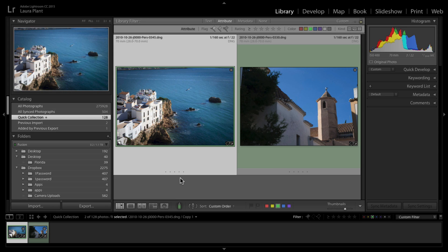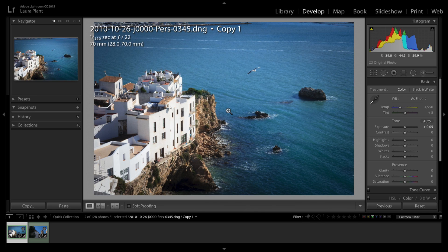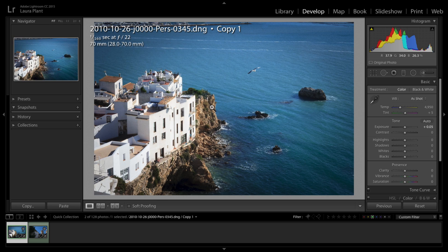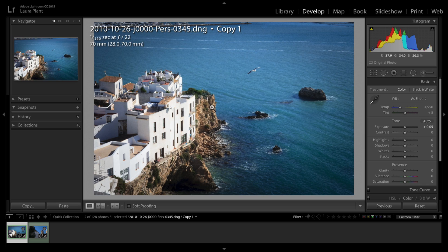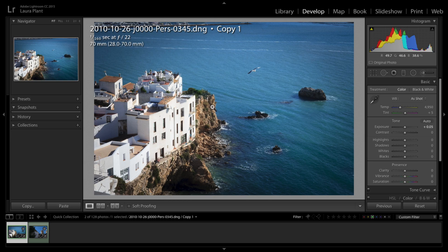Therefore you have to go in and tweak them. If you went into the develop module and you had an image like this and you're trying to get it to look a little bit more like a previous picture you had in a folder, you didn't have a way of doing it. You had to try and remember the settings and keep going backwards and forwards through the library in the develop module.